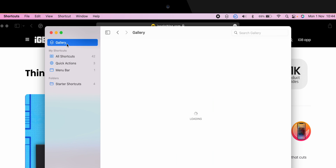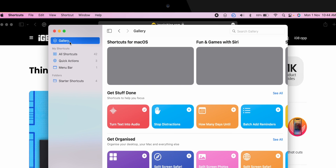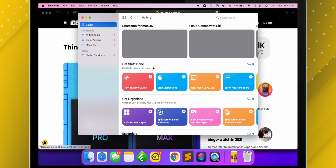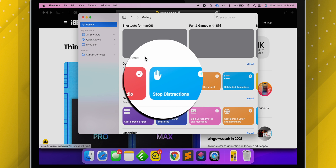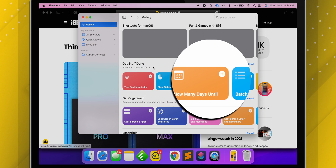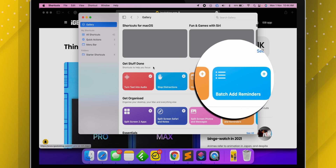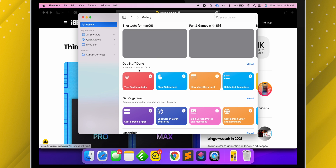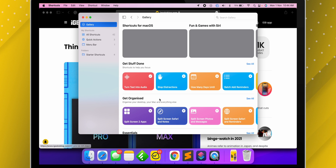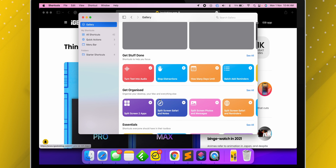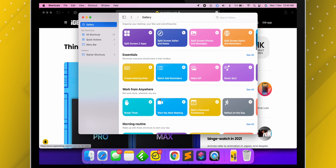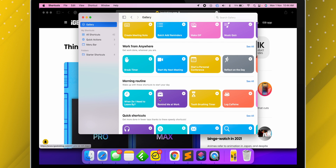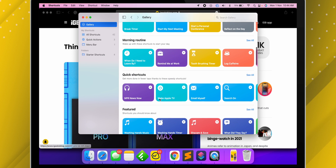Now head over to Gallery from the sidebar to explore more shortcuts available for Mac. This is the pre-built list of shortcuts suggested by Apple and developers. Explore shortcuts from different categories like Get Stuff Done, which lists shortcuts to stay more focused; Get Organized to have a clean look on your Mac; Essentials for tools to be more productive and creative, and a lot more.